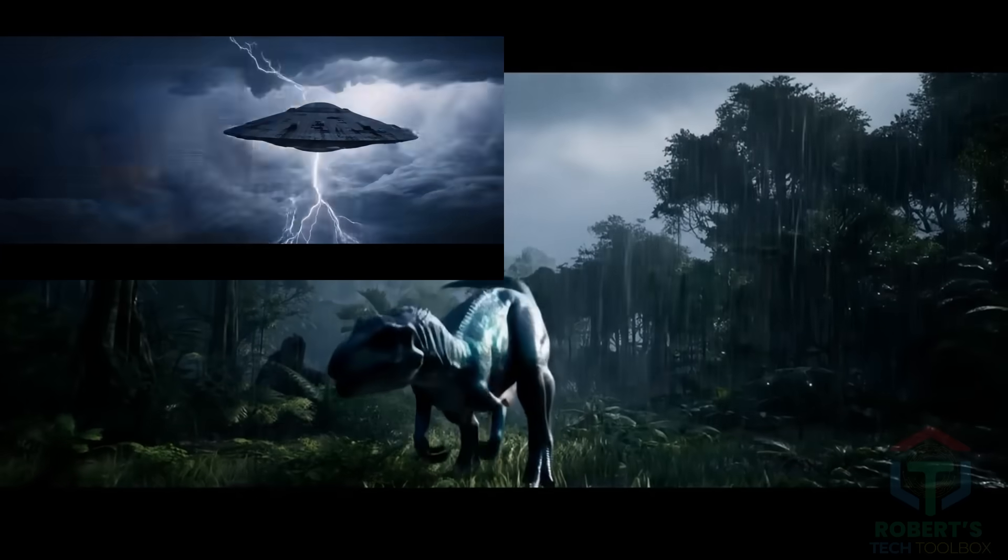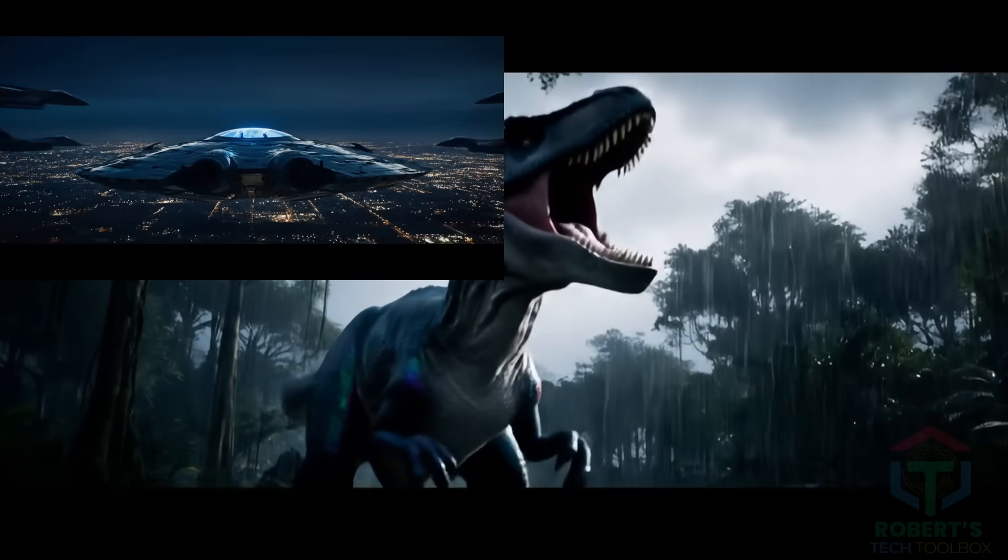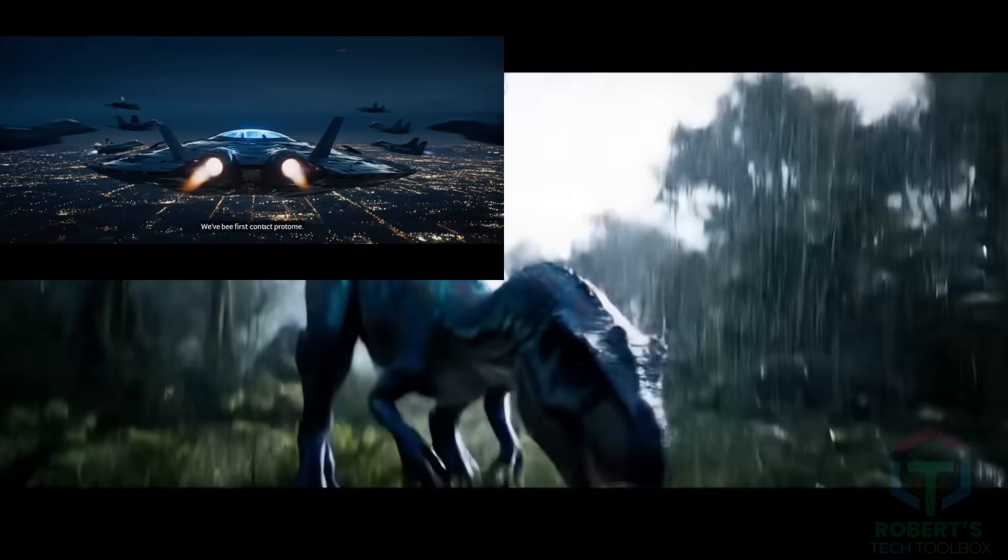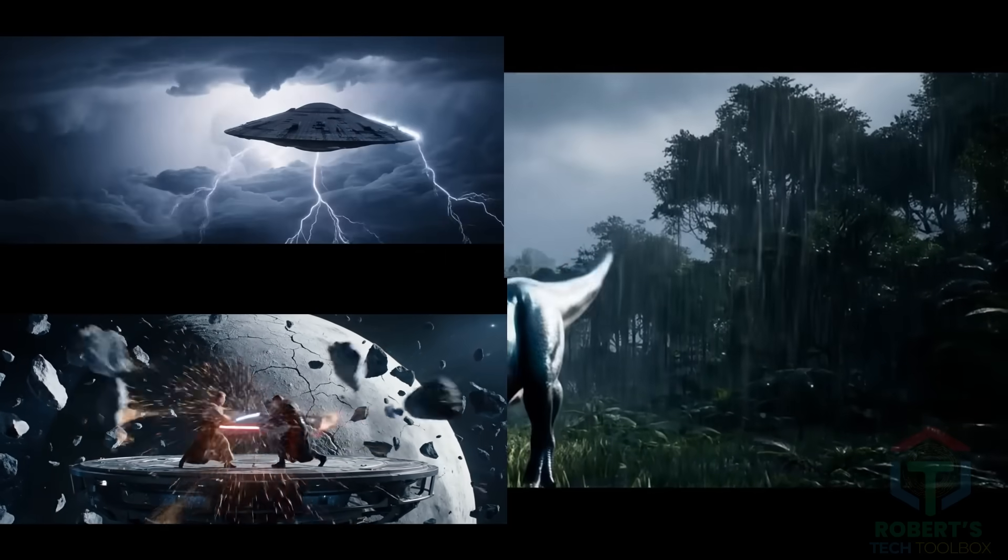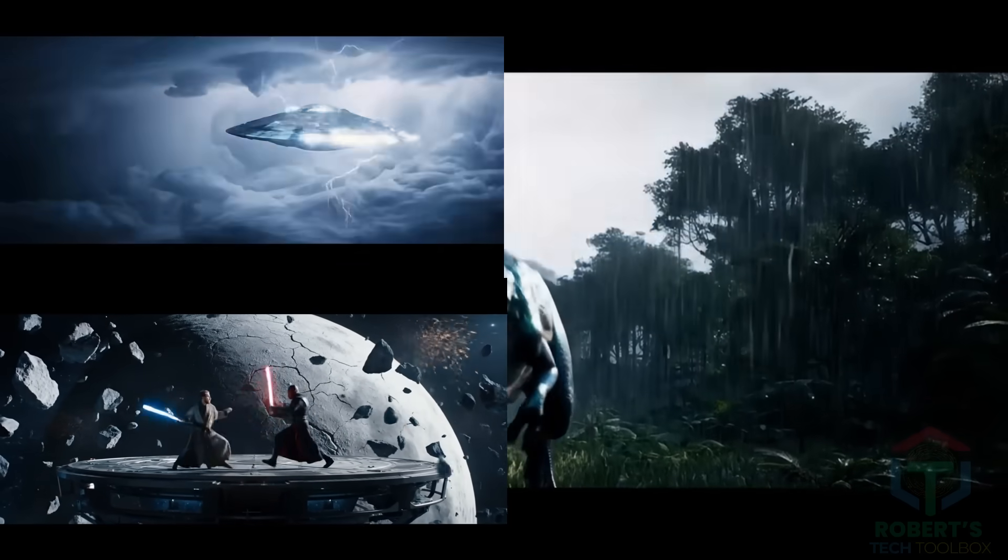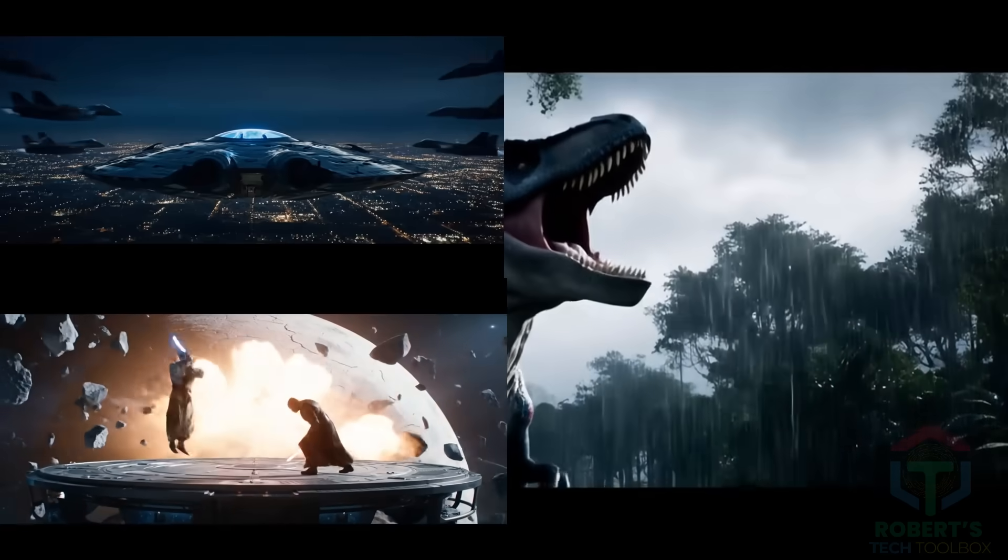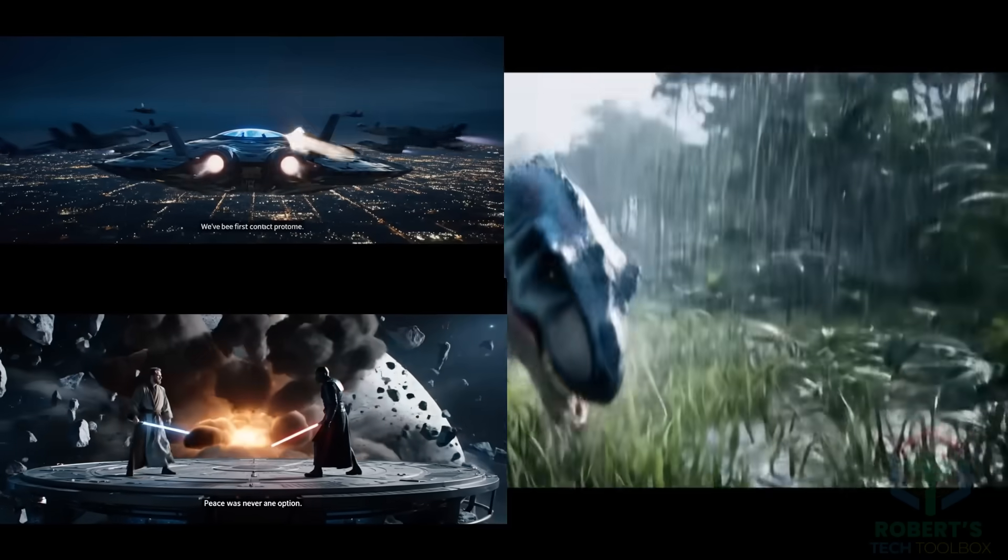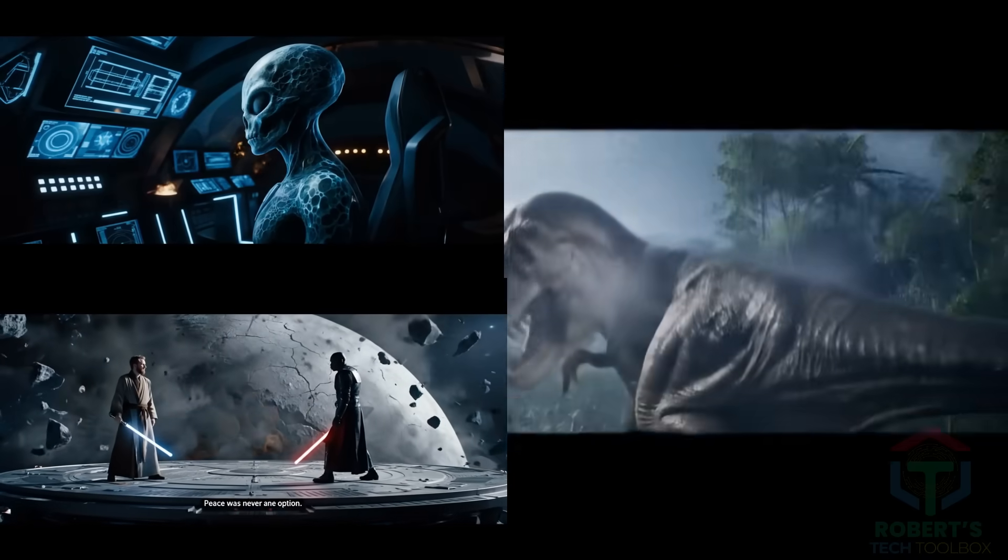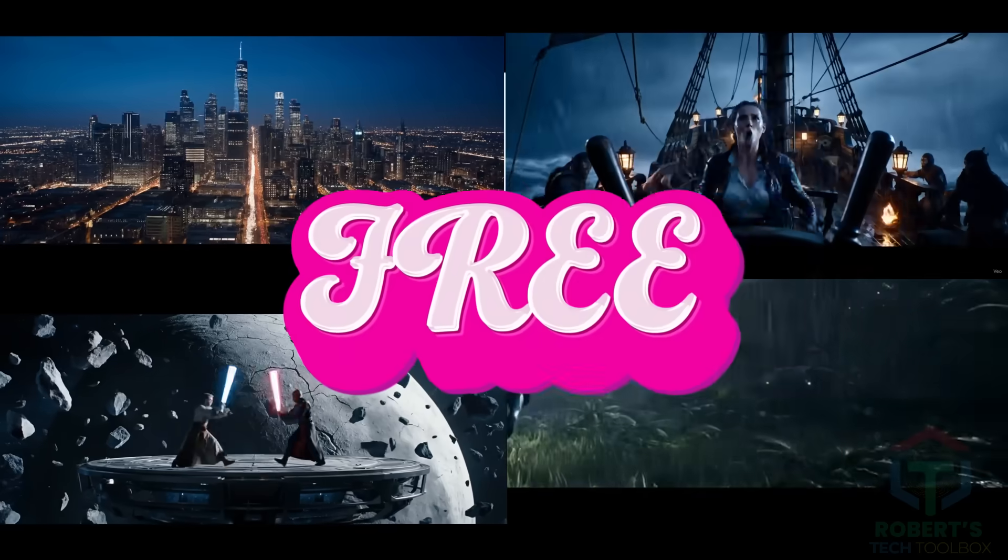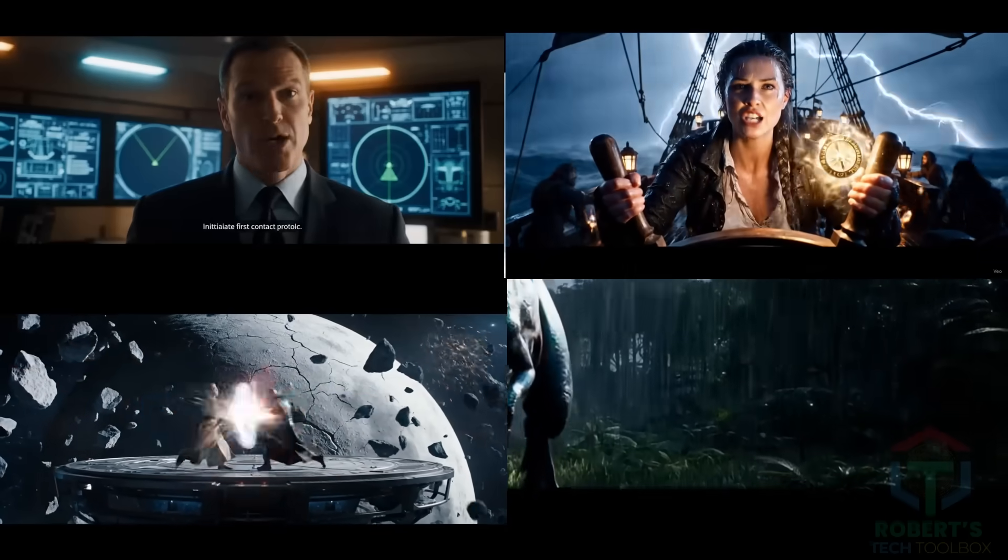You scroll past a video that looks like a blockbuster movie, but it's not. It was made in seconds using Google's secret weapon, V3. An ultra-powerful video generator locked behind a $20-month US-only paywall. And yet, I found a way to use it for free, legally, from outside the US.